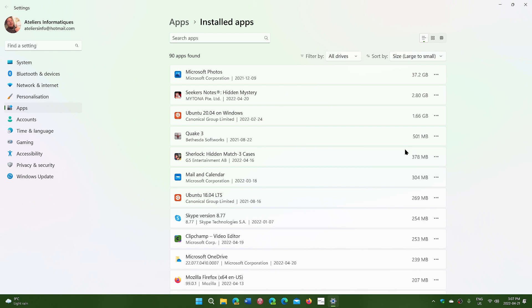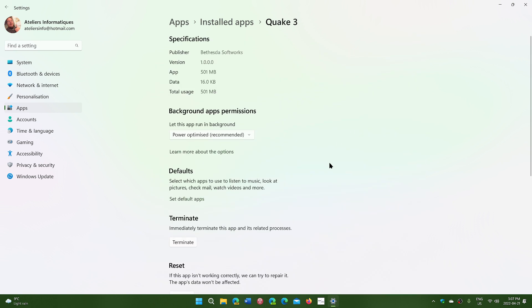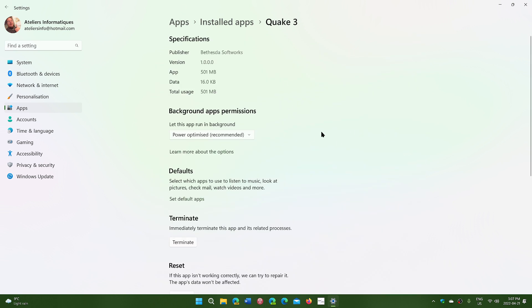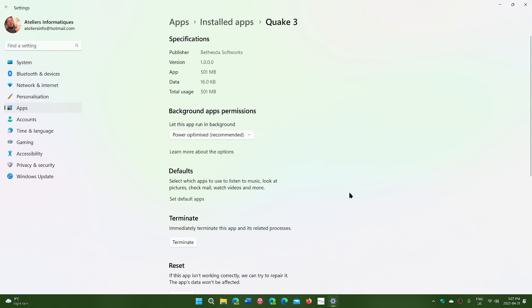There's also advanced options on many apps and the advanced options go with app permissions. Sometimes it could be a repair or reset of an app or you can terminate an app that is actually running in the background if needed.